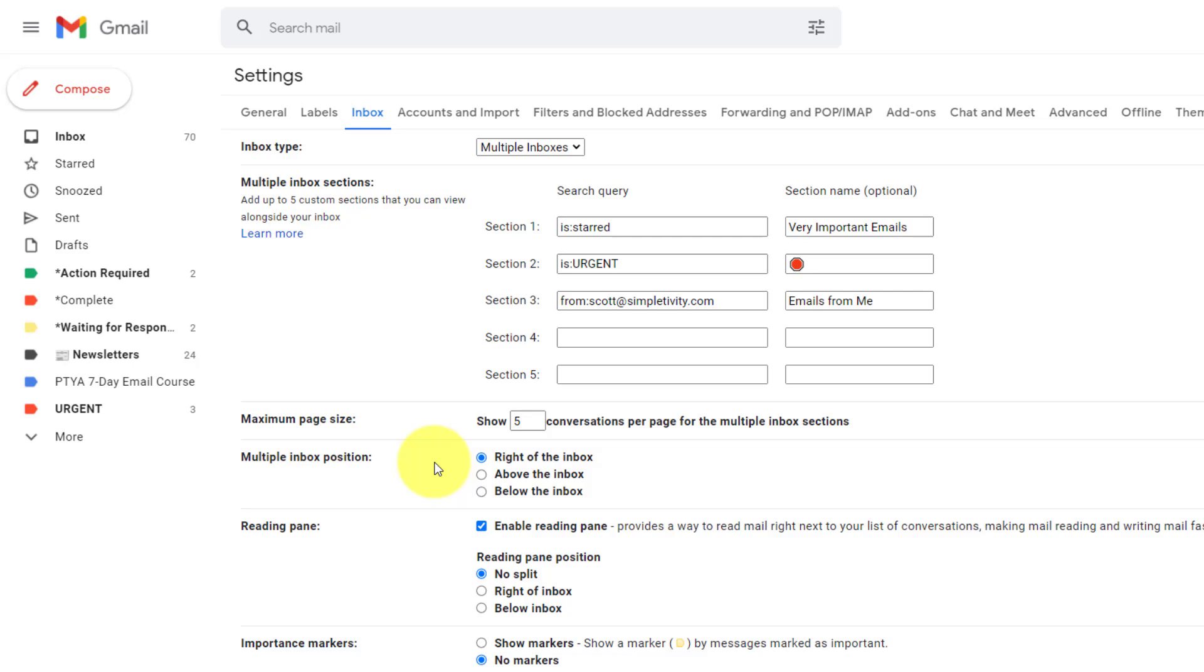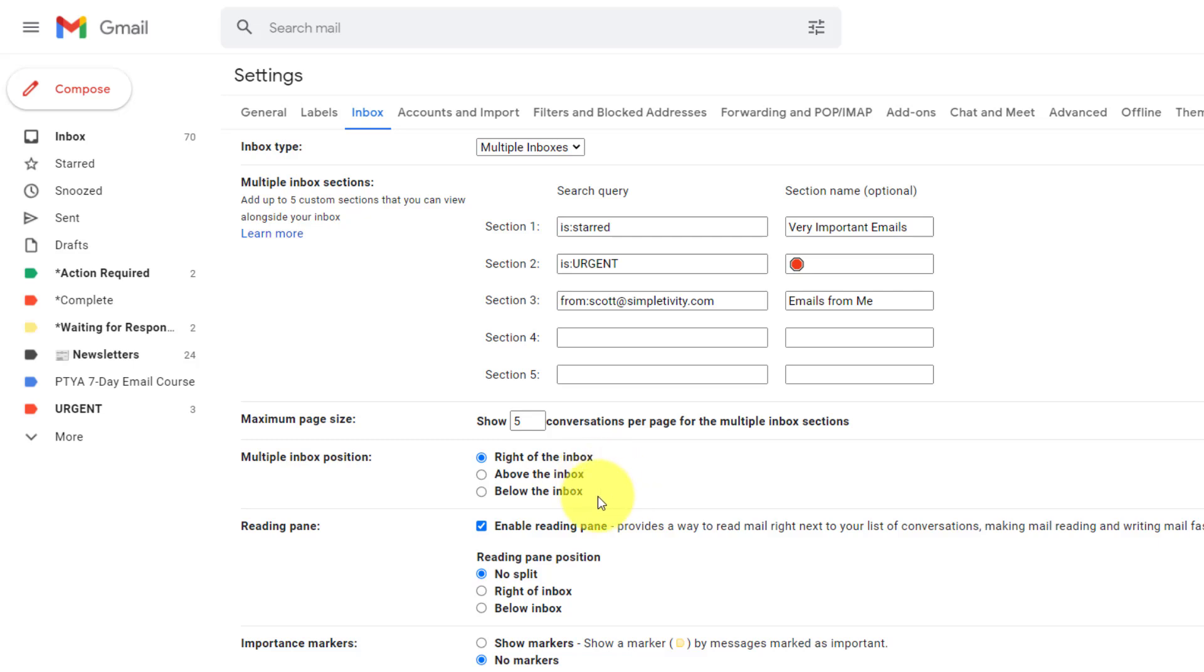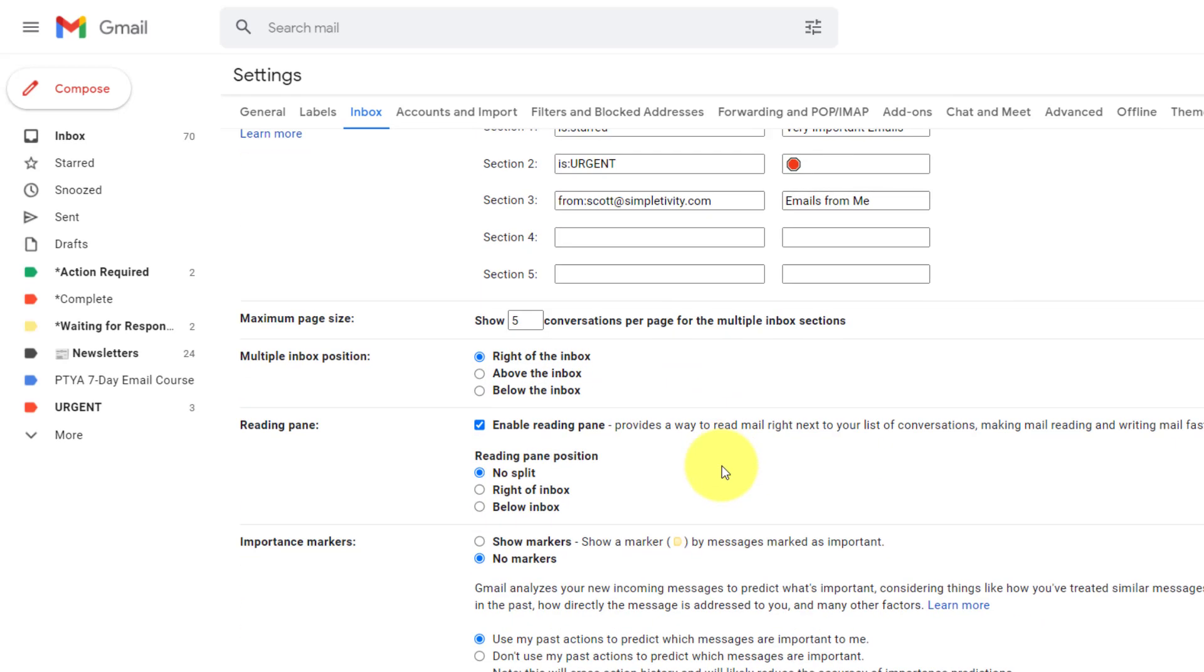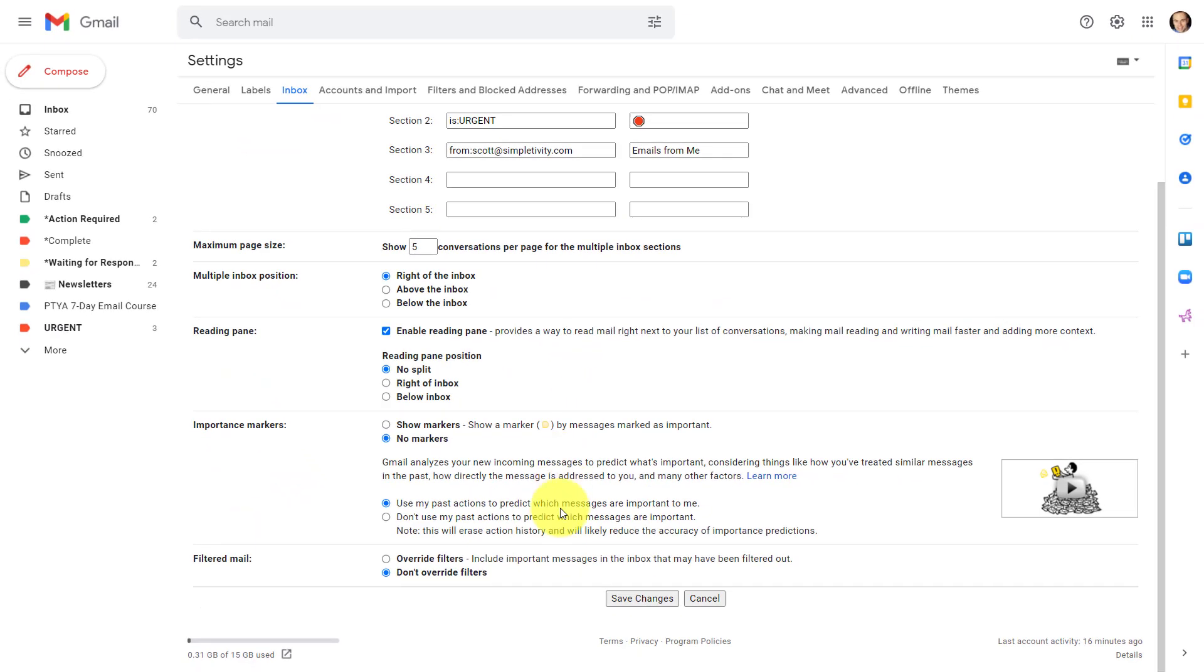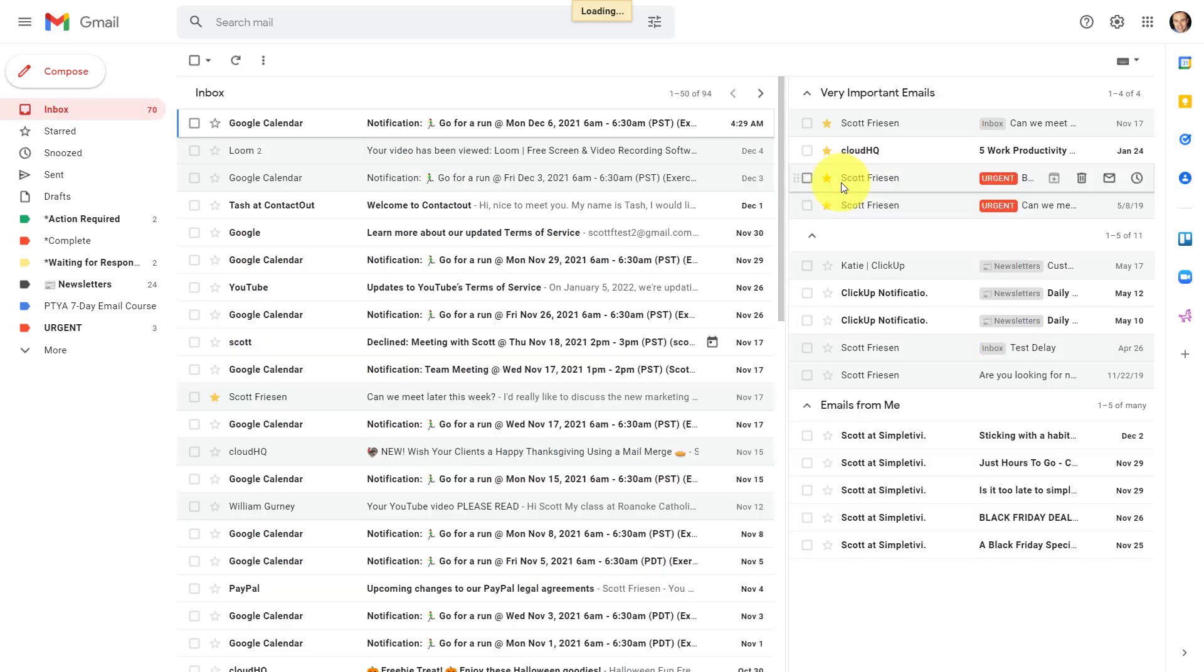And then the last thing we want to pay attention to is the multiple inbox position. Now in this case, I have it set as right of the inbox. I personally feel that this is maybe the most convenient because you can see your inbox in full view in the top left, and then you can see your multiple inboxes to the right. But you can also choose to display them above your inbox or below the inbox as well. So depending on your preference, you can make that selection here. Once again, we want to come all the way down to the bottom and select save changes for anything that we've done here to take effect.